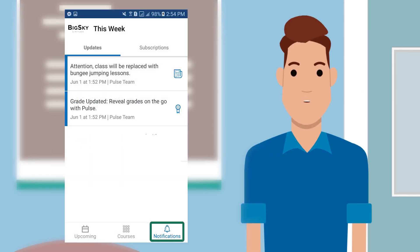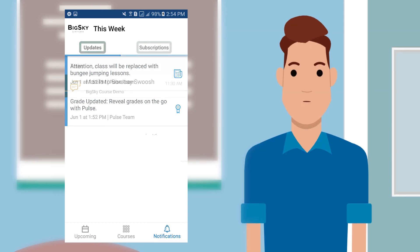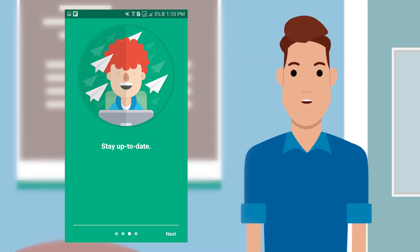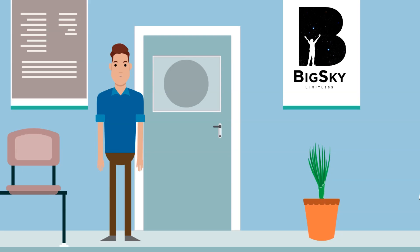On the right side of the menu bar, you will see all your notifications. Updates are sent from time to time by the Pulse team. The subscription will show all the discussions you are subscribed to. Never miss a deadline and stay up to date. Having this app is so convenient because you can take it with you anywhere.